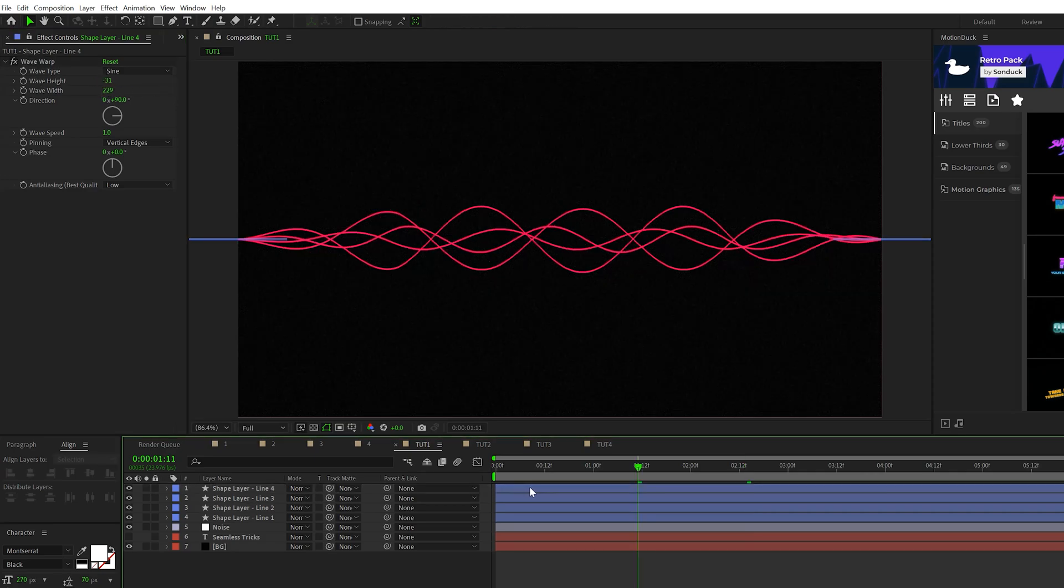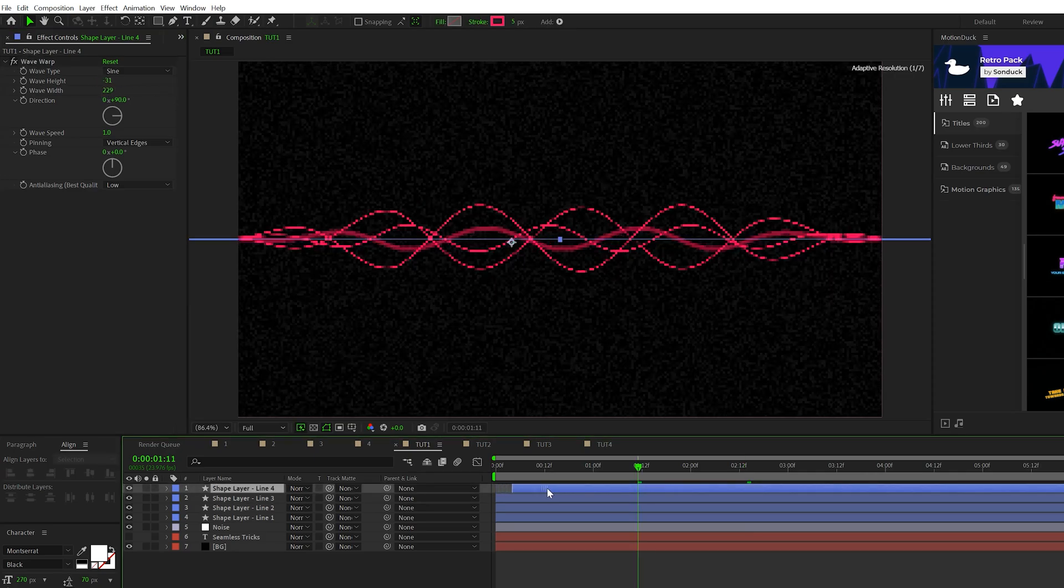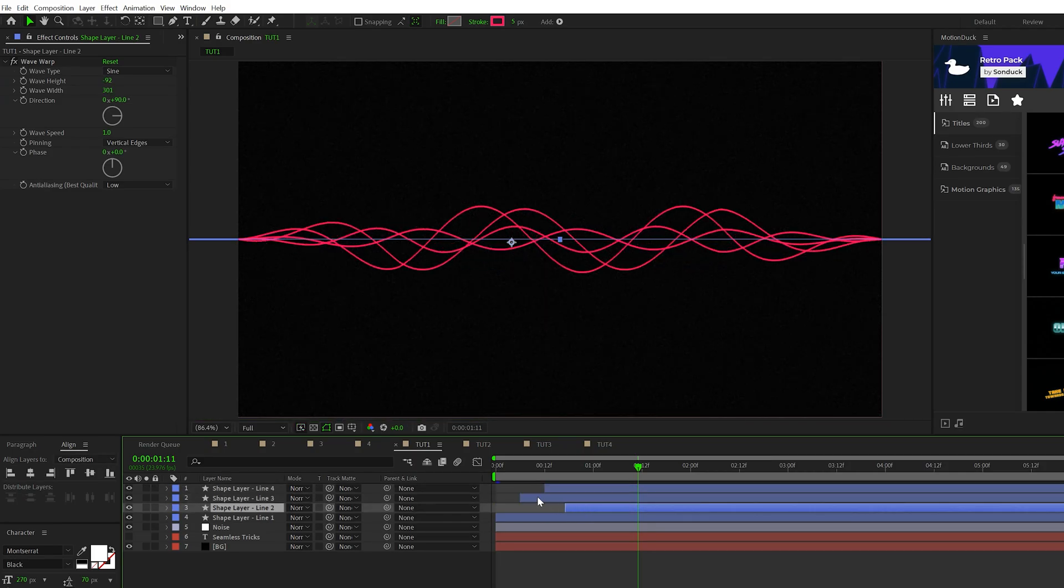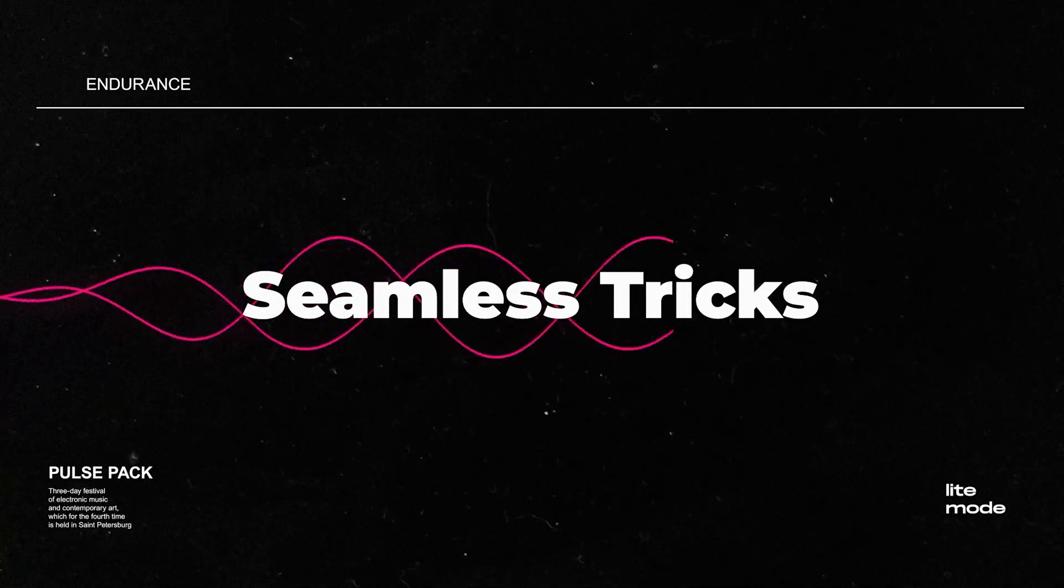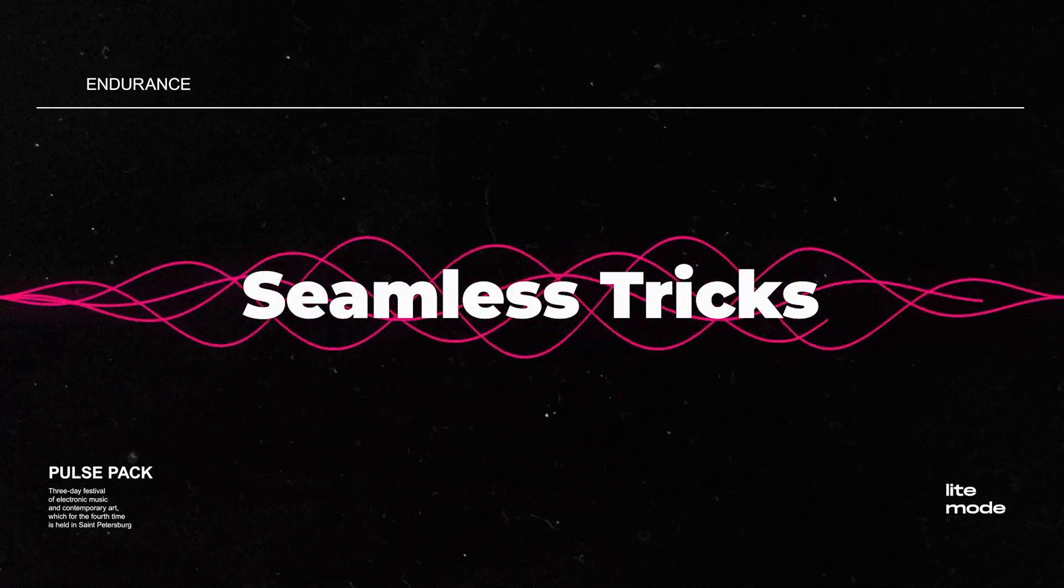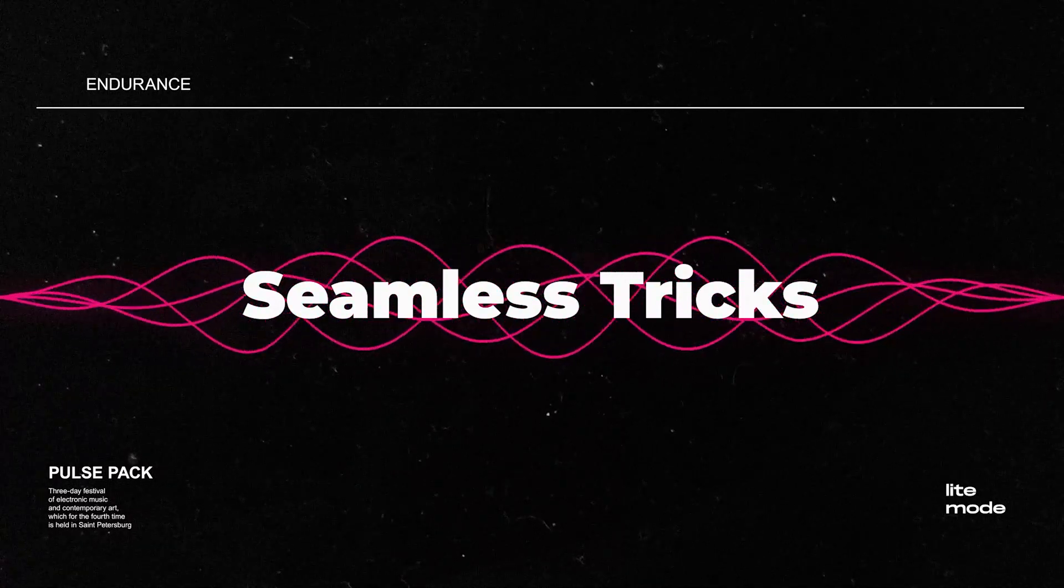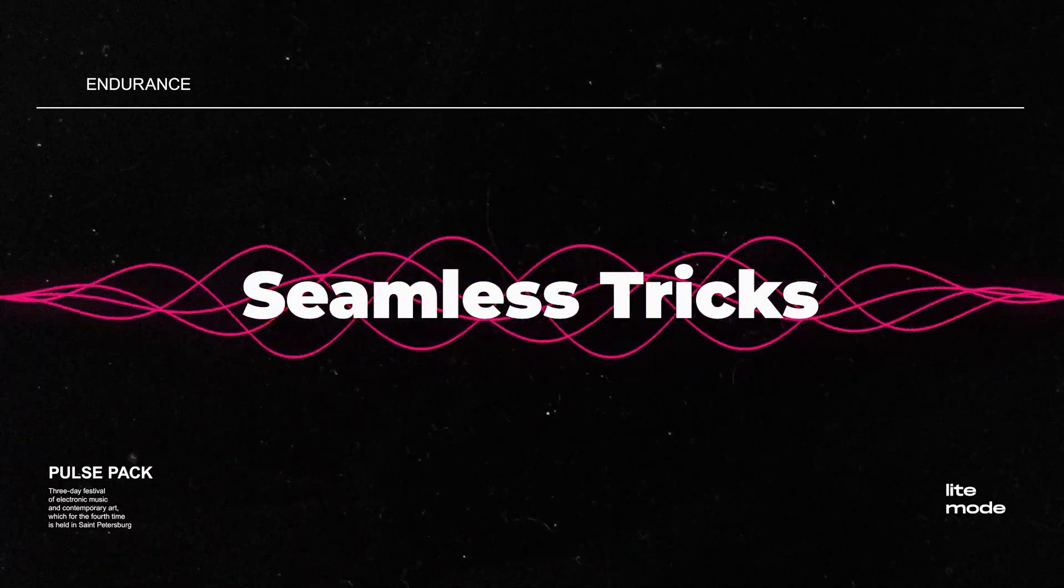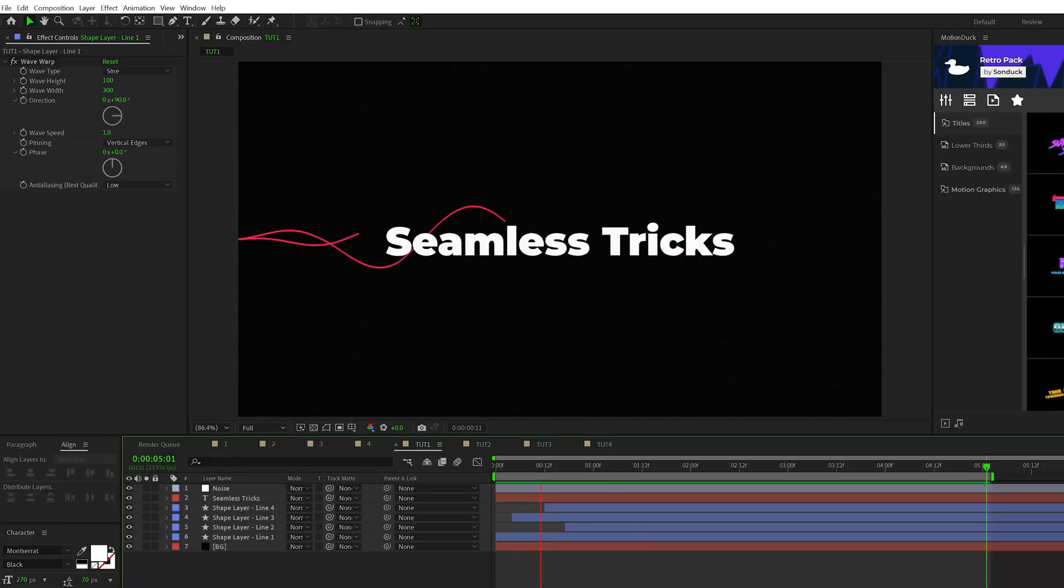Then once you have a few layers in here, you can go ahead and offset them in time randomly so they don't all come in at the same exact moment. So now we'll have this nice graphic that can be used for title backgrounds or just as a nice accent to put somewhere else in your composition.